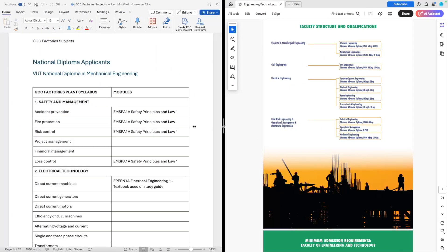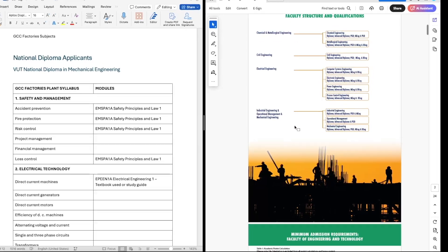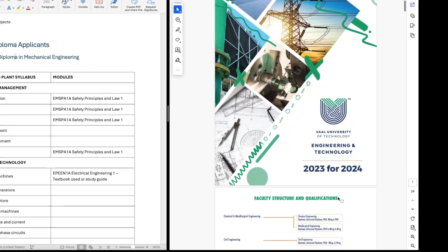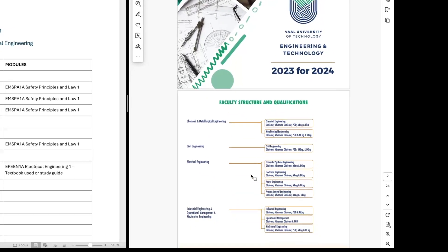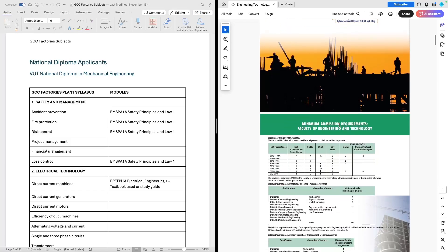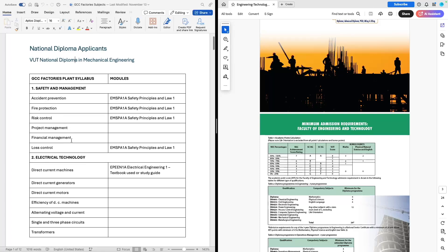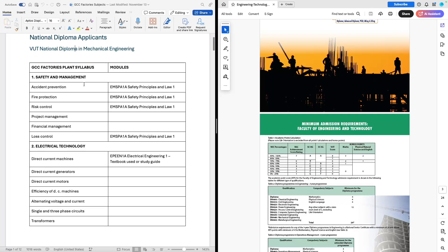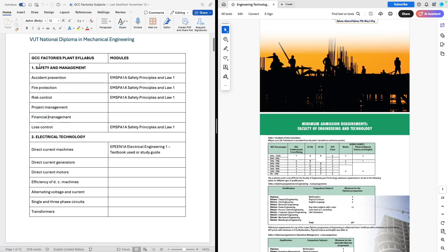I've got the Vaal University of Technology prospectus for the different qualifications. I'm going to go to the mechanical section, look at the mechanical diploma, and then compare it to the plant engineering syllabus required by the Department of Employment and Labor. I've extracted all the information required for the plant engineering syllabus from a mechanical point of view — so there's safety, electrical technology, applied thermodynamics, and so forth.